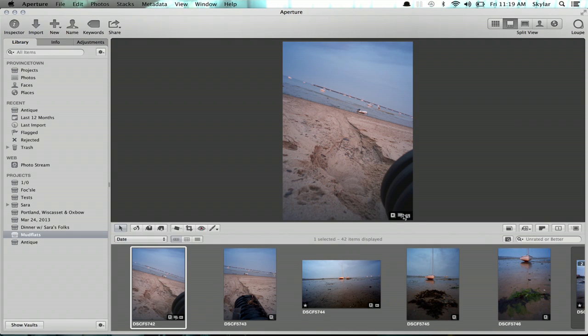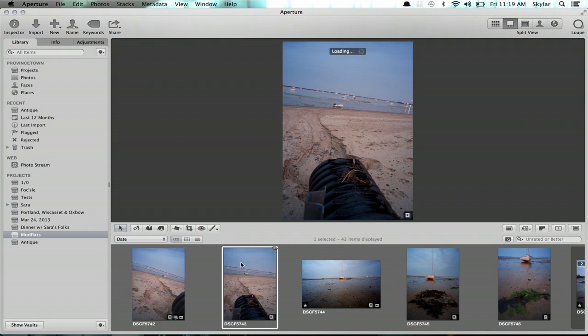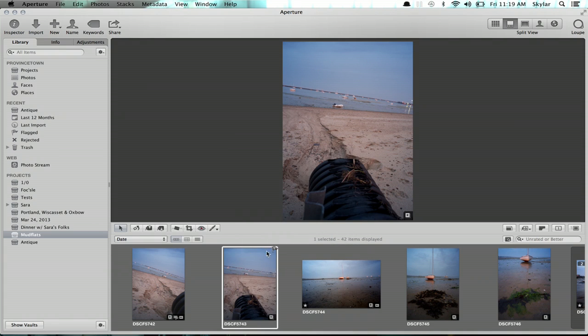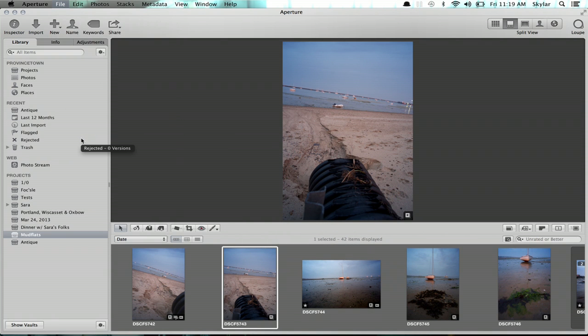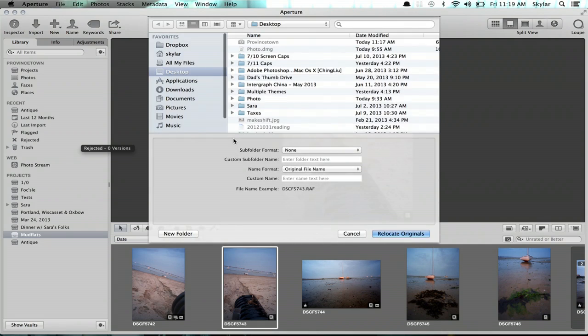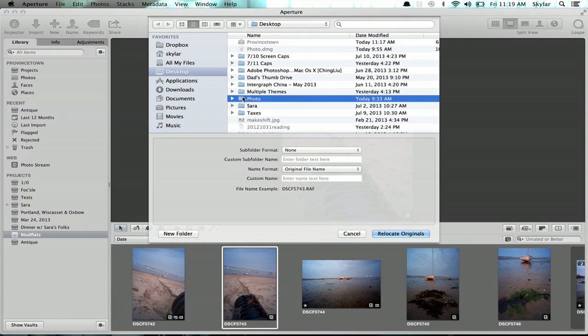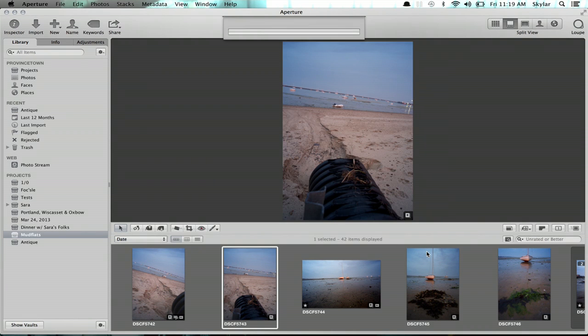So this symbol right here denotes that I've got a reference file, and I'm actually going to go through the process of relocating an original just so that you can see it. So we'll select our image, go to File, and Relocate Original. This is actually going to take a managed file out of the Aperture database and put it into a different folder. I'm going to put it in this directory called photo.